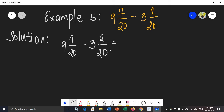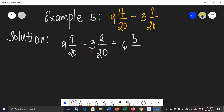Just like what we did earlier, we will be subtracting first the whole numbers: 9 minus 3 is 6. Then we will just subtract the numerators: 7 minus 2 is 5. And then copy the denominator, which is 20. As we can see, 5 over 20 can be simplified — they have a common factor. The common factor of 5 and 20 is 5.